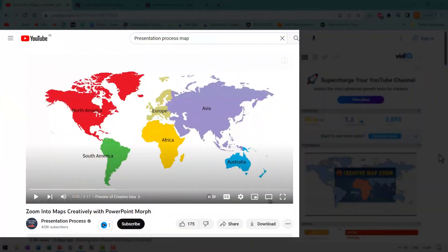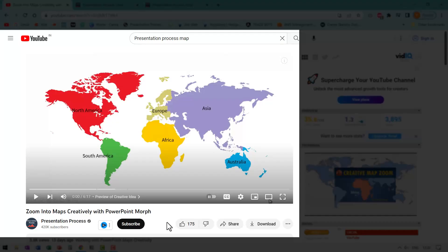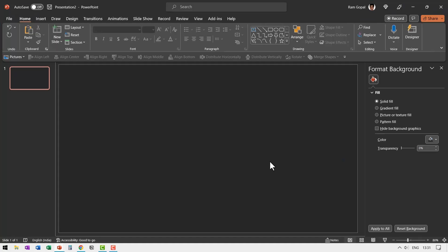A little while earlier, I created this video called Zoom into Maps Creatively with PowerPoint Morph. They received a lot of comments from teachers and they liked this idea. So I thought why not present the same idea even more creatively using 3D globe in PowerPoint. The result is what you are seeing right now.